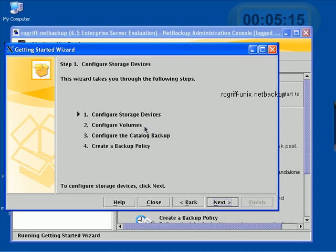This is an area or a database or a repository where NetBackup stores data about the data or metadata. It stores information about the backups.